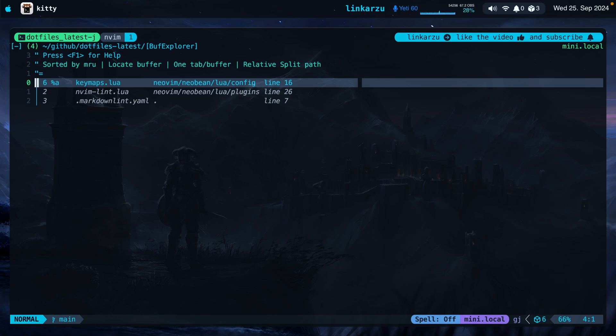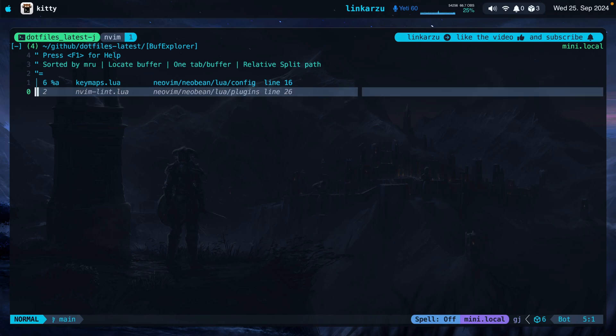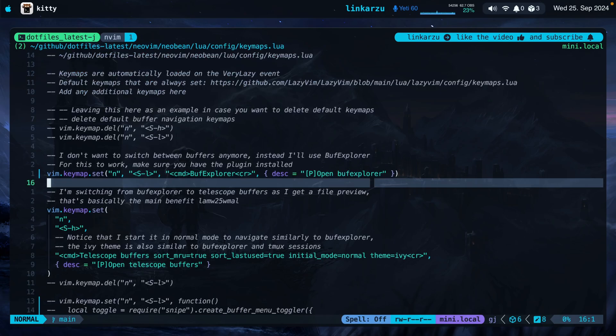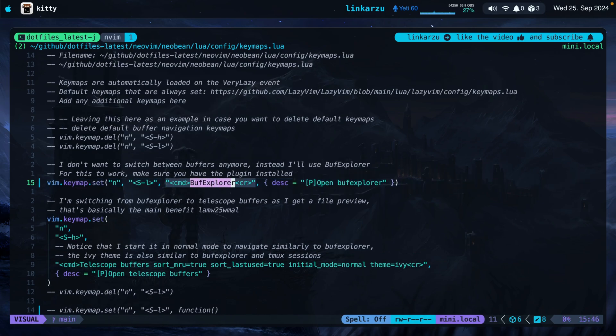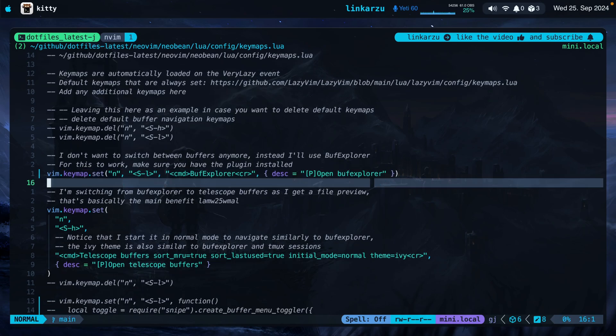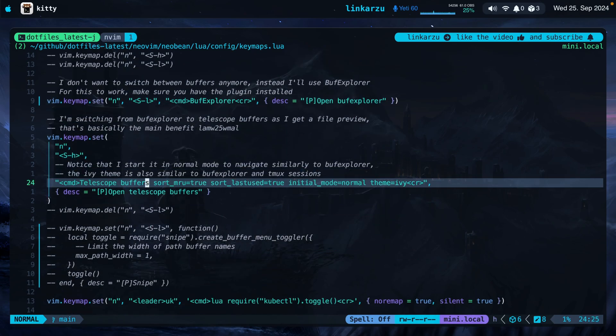It behaves the same way. I can navigate down with J or K and I can close buffers with the letter D as well. If I press the letter D here that is going to close the buffer and the way that I quit this plugin is with the letter Q as well. Notice on the top left corner that I have now two buffers open. So for that specific reason I have decided to uninstall BufExplorer and from now on I'm going to rely specifically on telescope buffers to navigate my files.